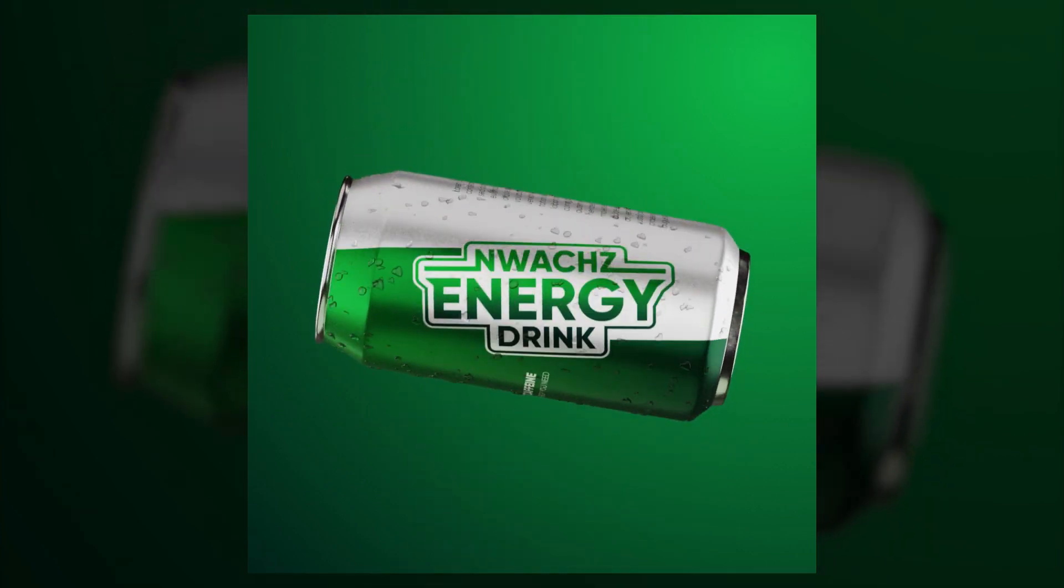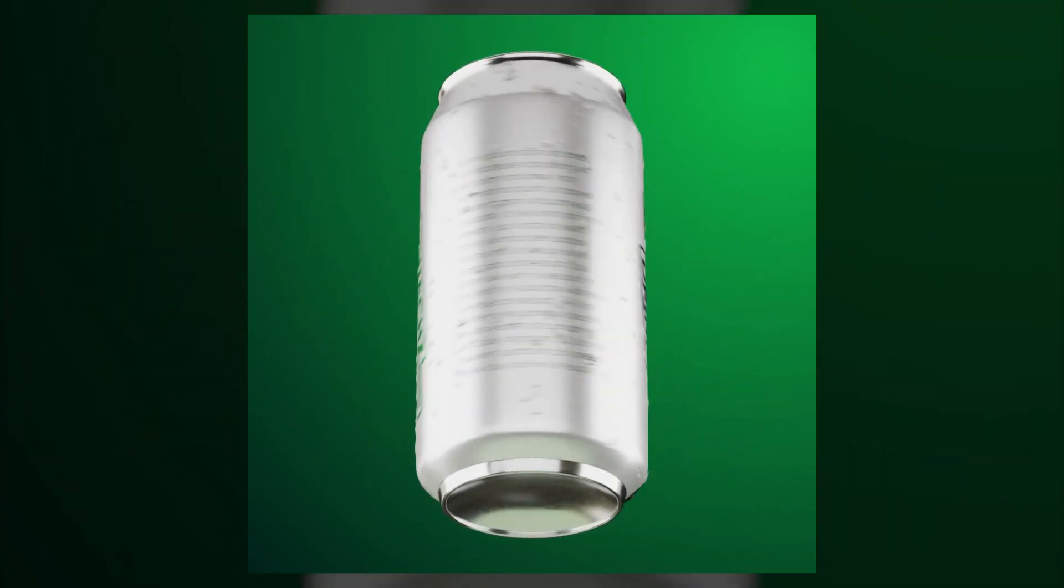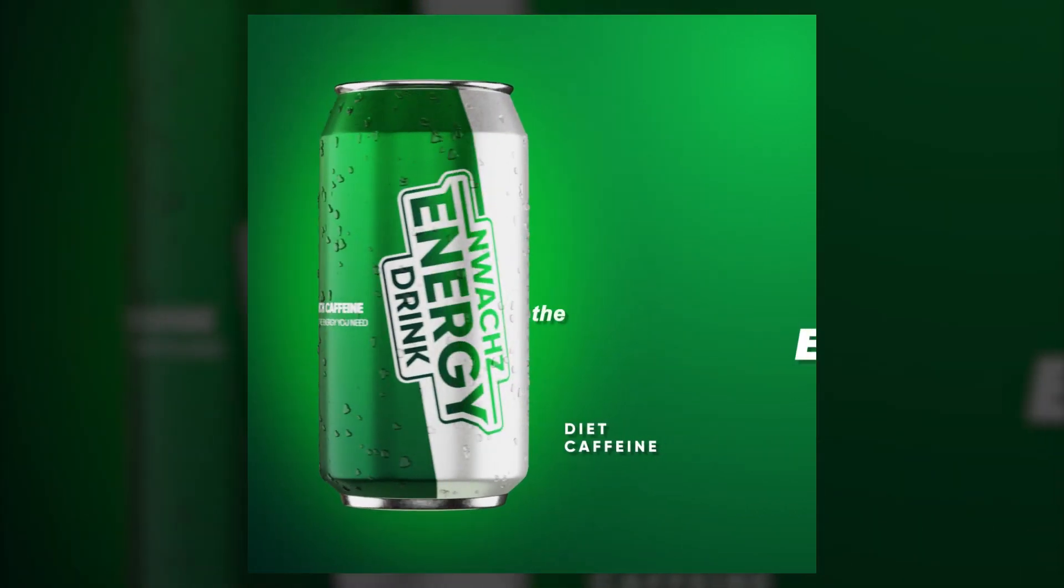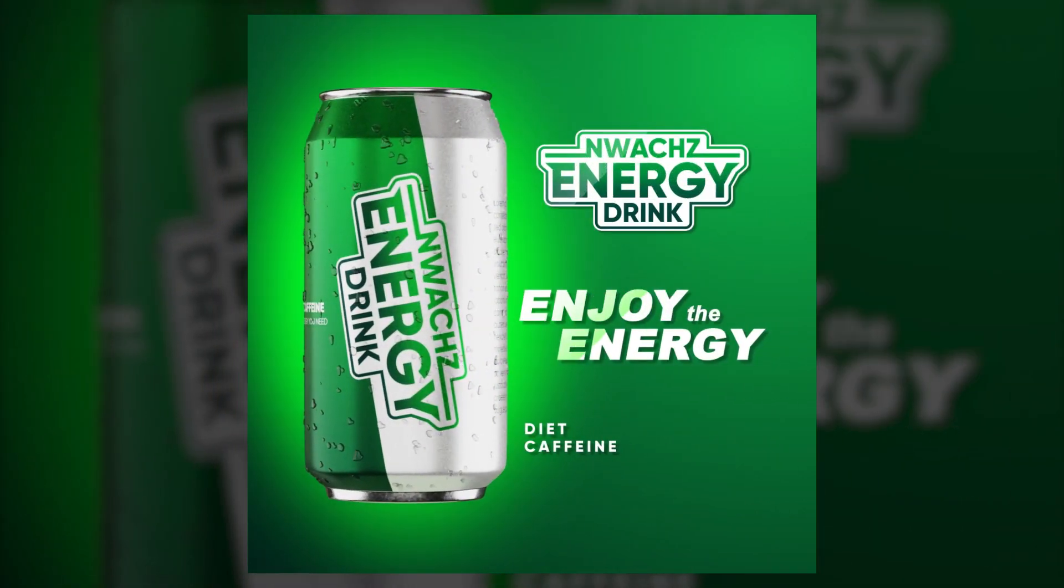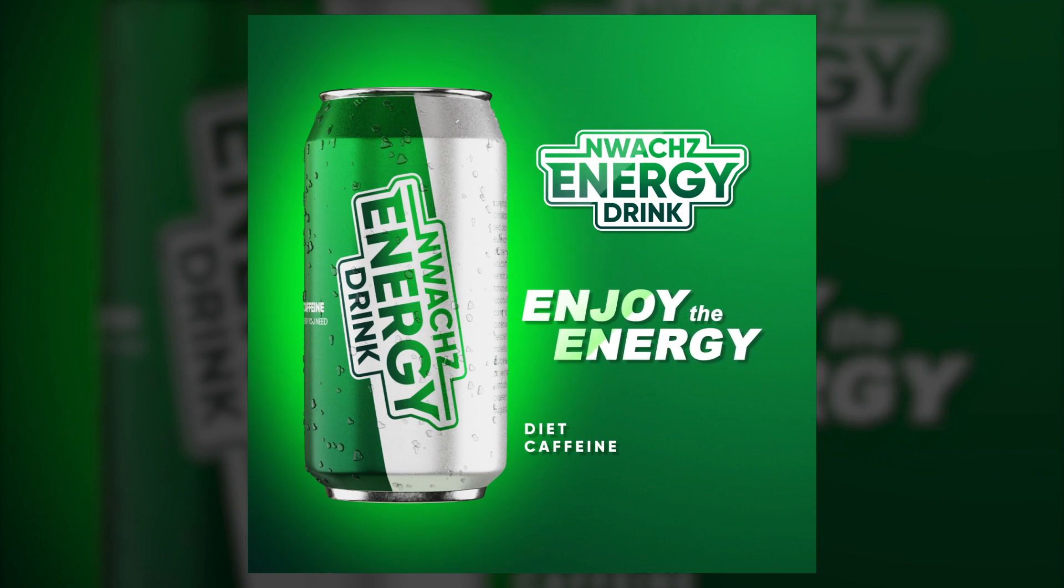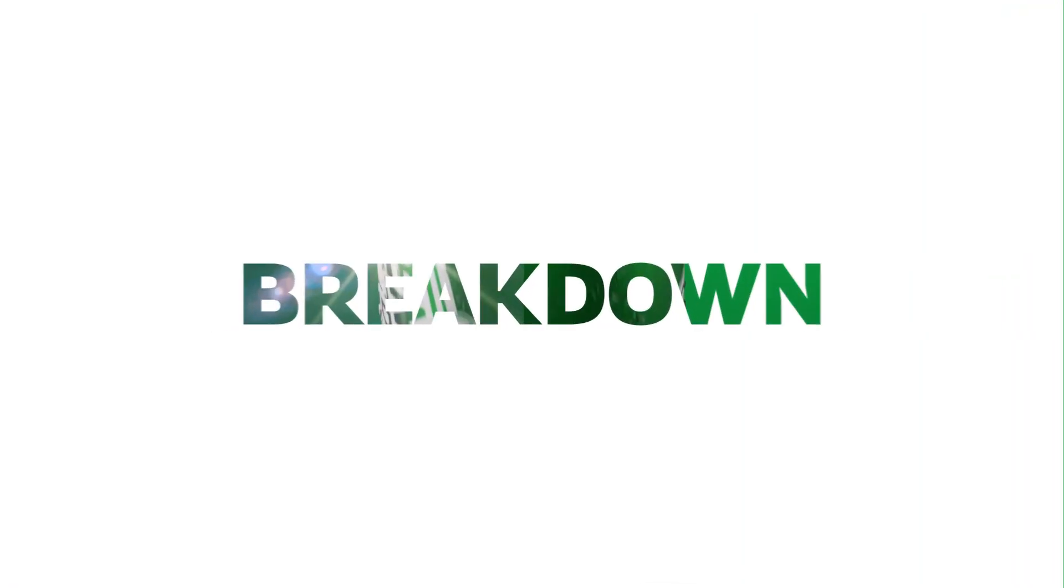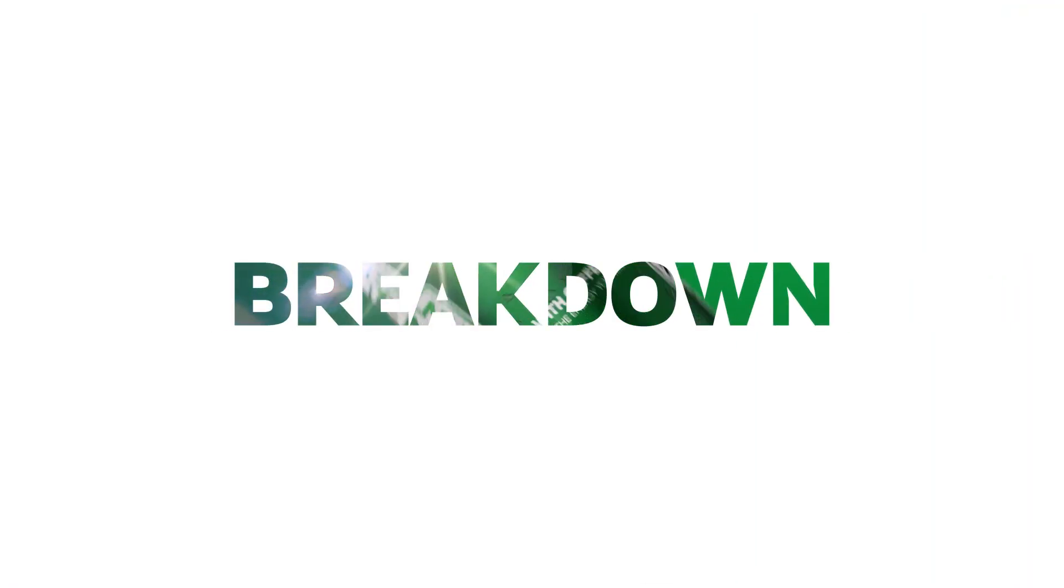I would like to talk about how I made this animation in Blender and After Effects. This is not a step-by-step tutorial, but rather a breakdown.